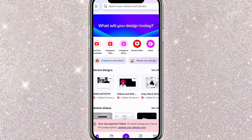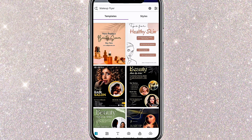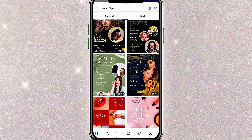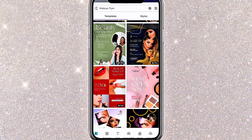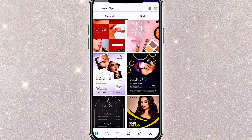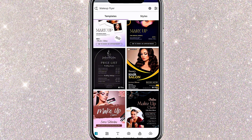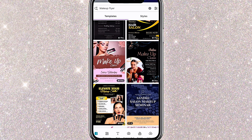All you need to do is simply type what you're looking for in the search bar and Canva will show you different template options. Some templates are free, while others require a pro subscription to access. If you prefer to create your design from scratch like me, click Create Design.